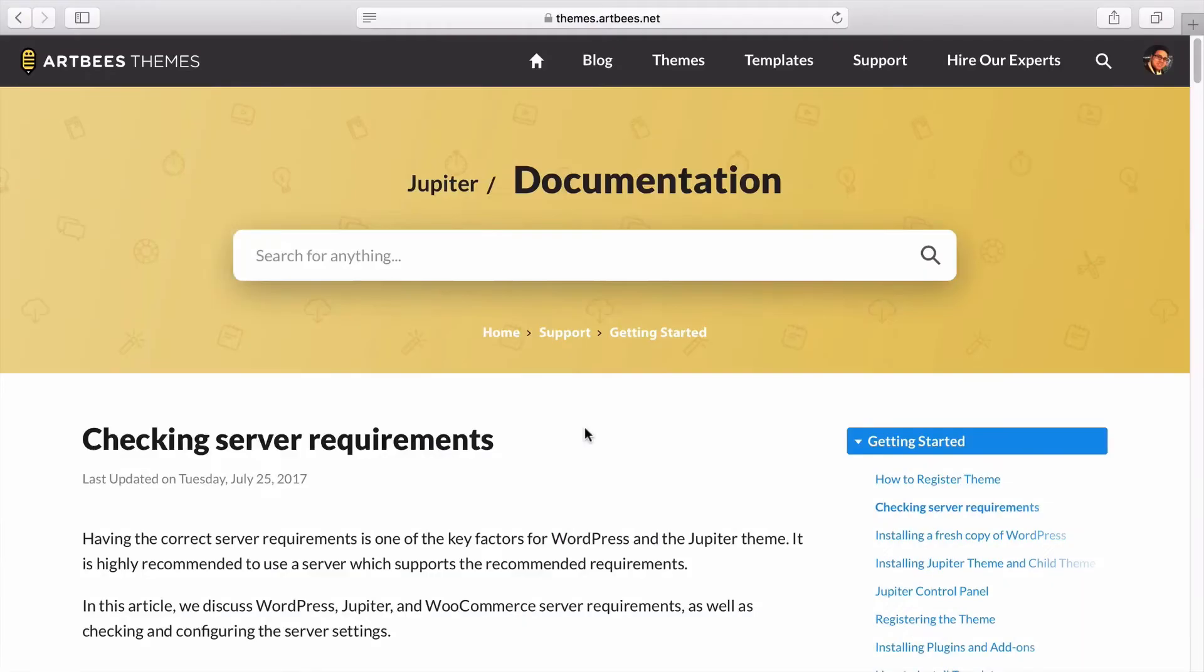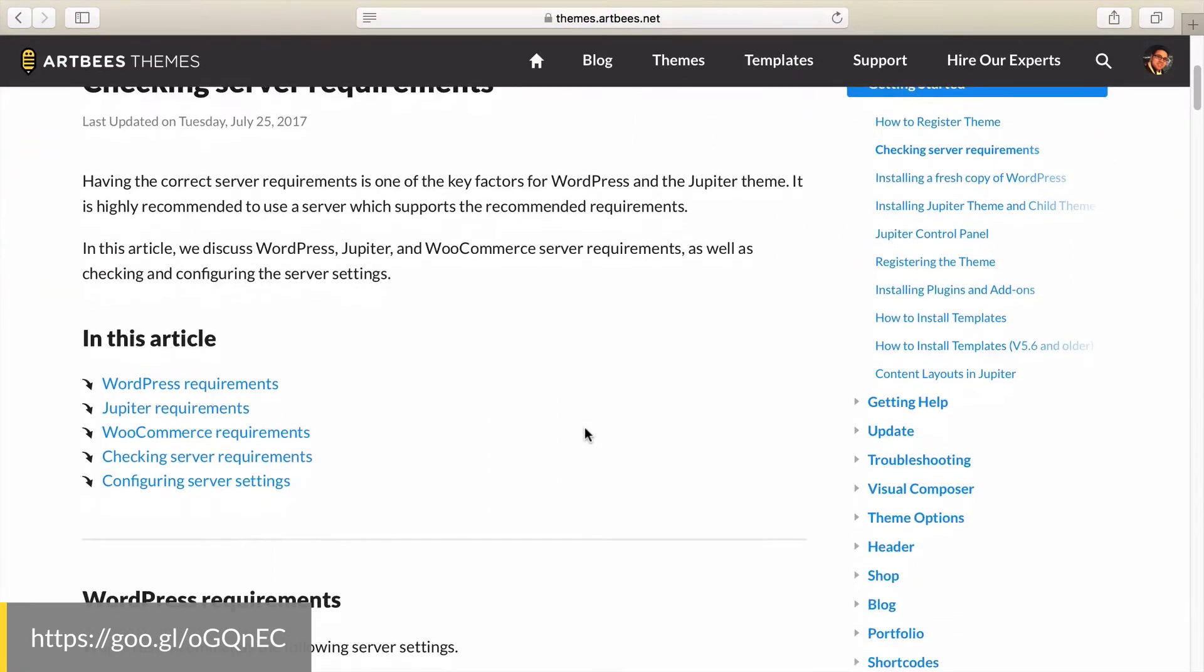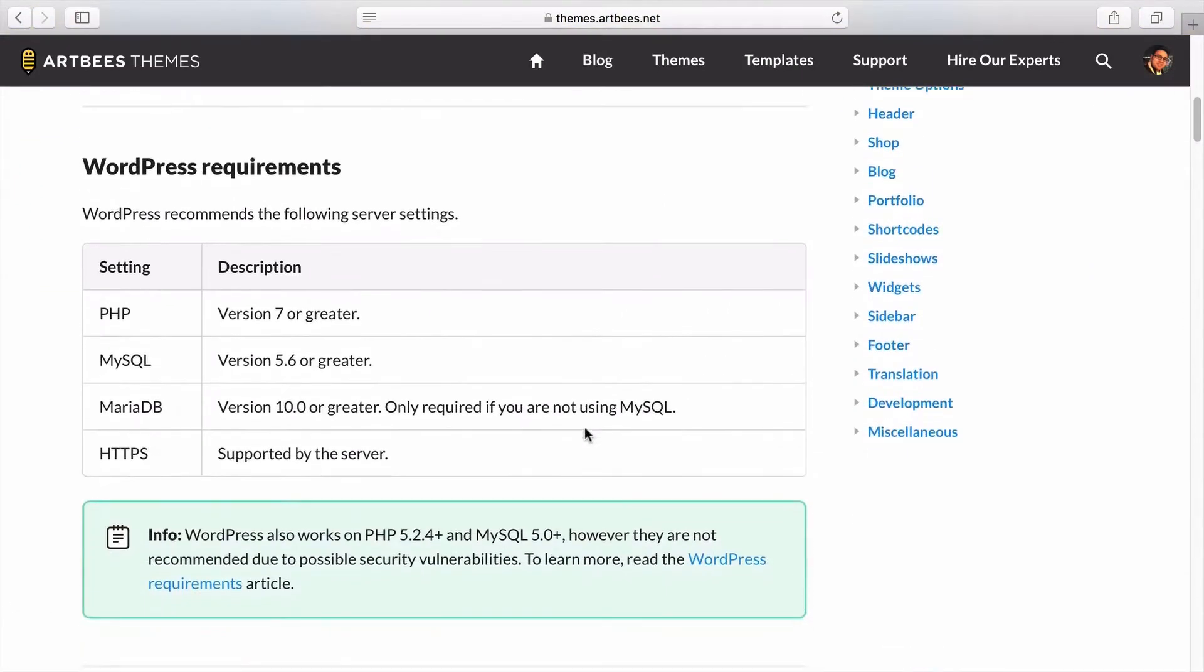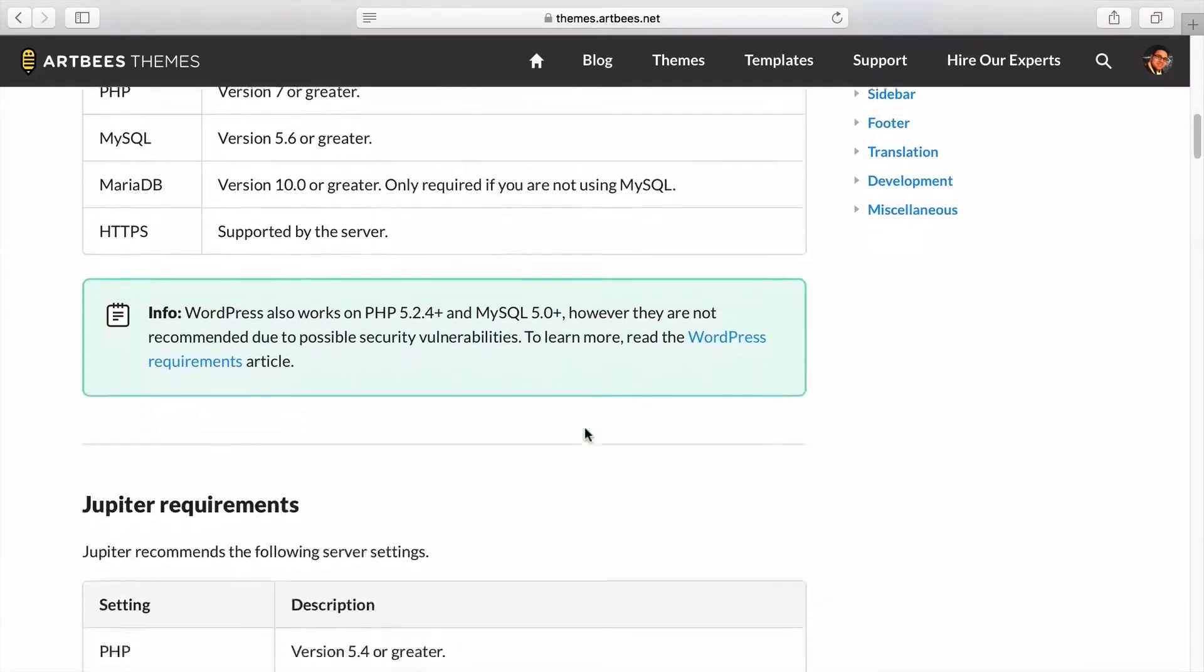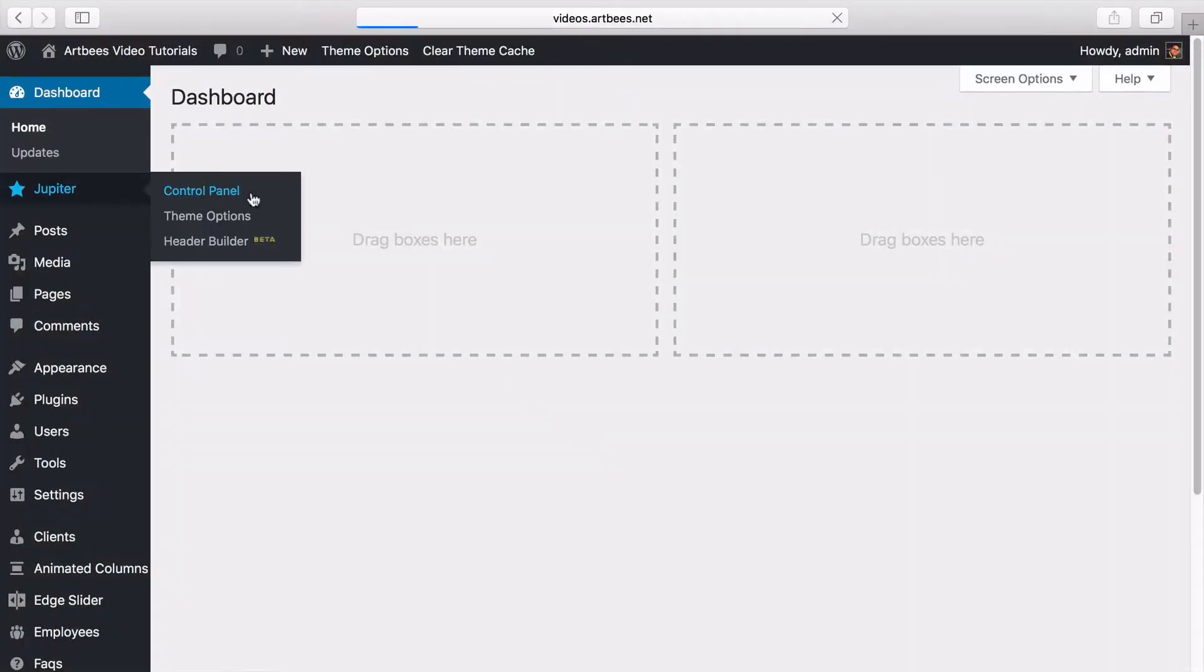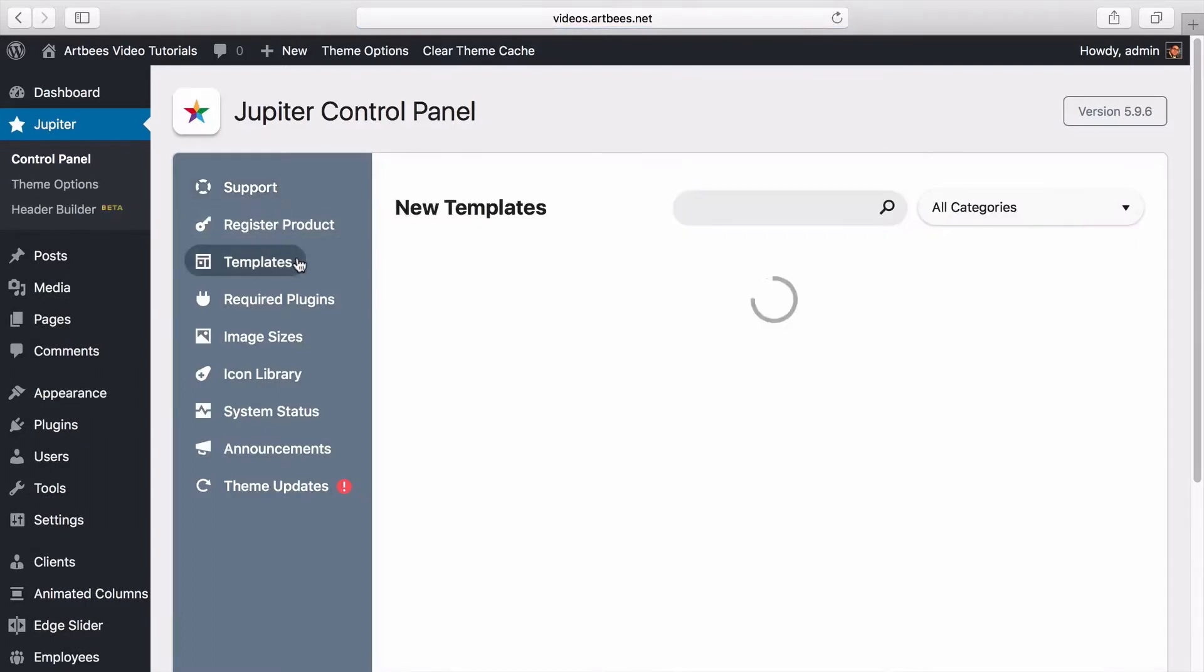Now to install the templates first you need to check and see if your server meets the minimum requirements. So make sure to check out this page in our knowledge base. Then to install a template you need to go to WordPress dashboard then Jupiter control panel. Here you should go to templates tab.